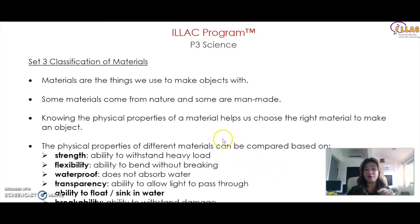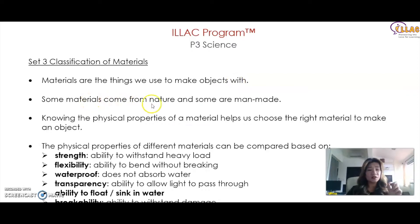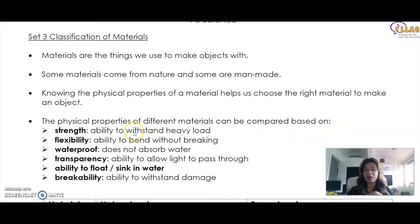Let me show you some of them. Materials are the things we use to make objects with. Some materials come from nature, some are man-made. Knowing the physical properties of a material helps us choose the right material to make an object.